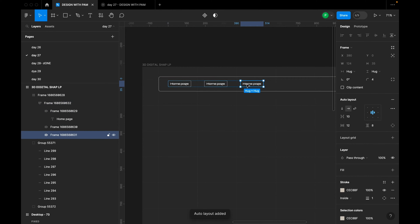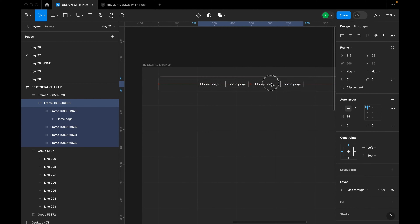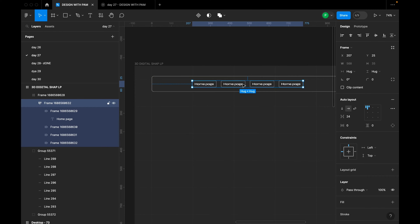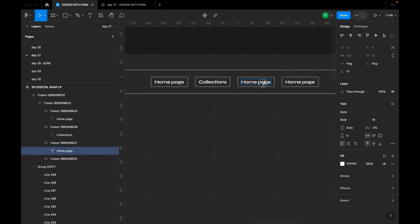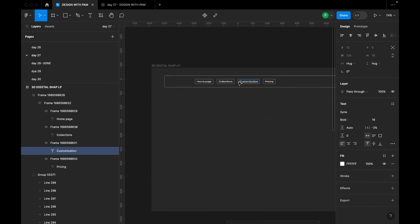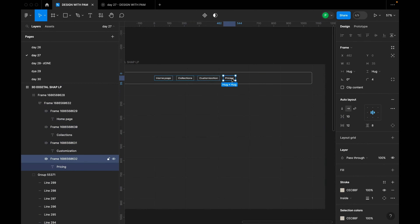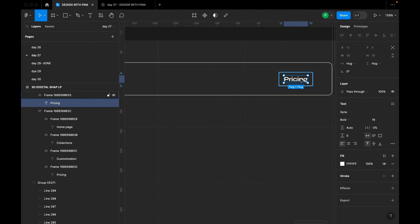I'll duplicate the nav item four times by pressing Ctrl+C and Ctrl+V, then create an auto layout with spacing of 24. We have four menu items: the first is Home Page, the second is Collections — auto layout will adjust frame width to match each label — the third is Customization, and the fourth is Rising.